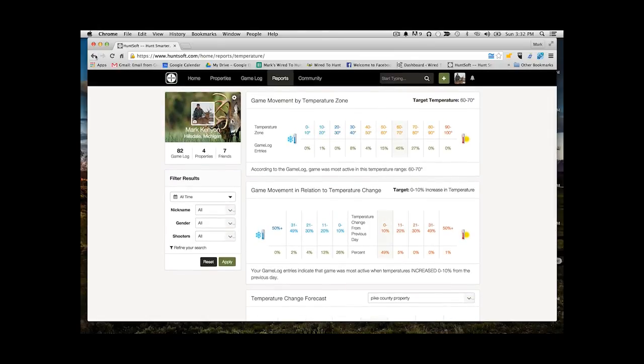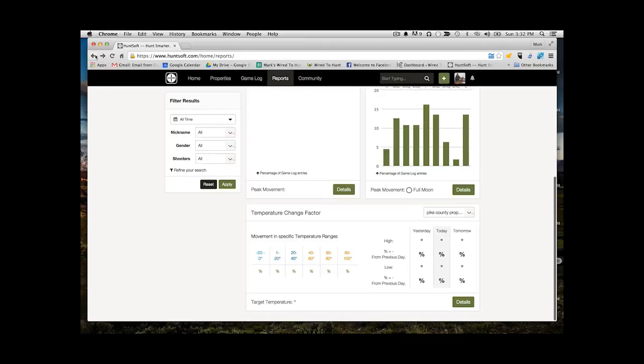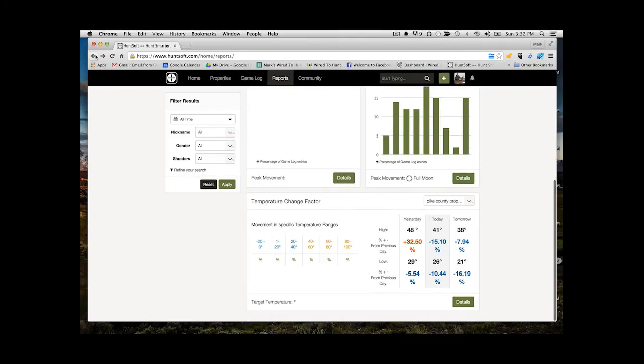So you might be able to say, hey, it's October. Six days from now, it looks like I'm going to have a 25% drop in temperature. That is the kind of thing that can really help you out.